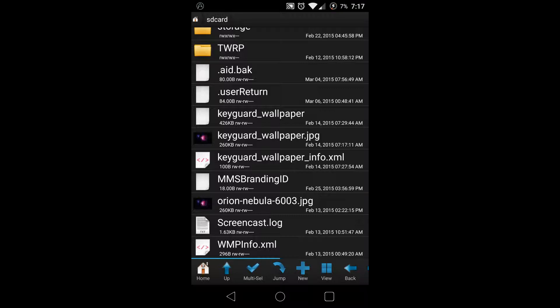That keyguard_wallpaper without the dot JPEG or JPG is a backup of something else I'll show you in a bit. However, the Orion Nebula - I made a copy of it and then I named it to keyguard_wallpaper and kept the dot JPEG.